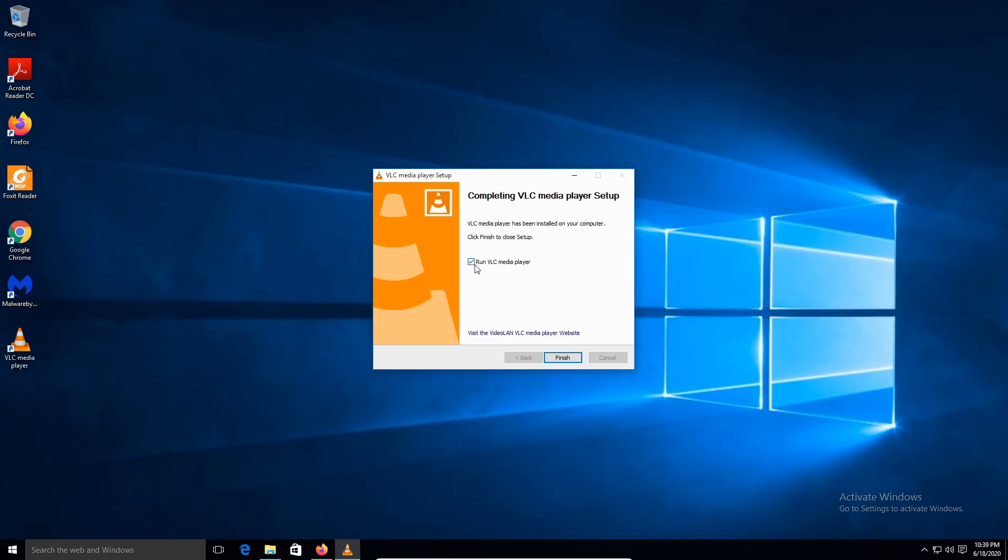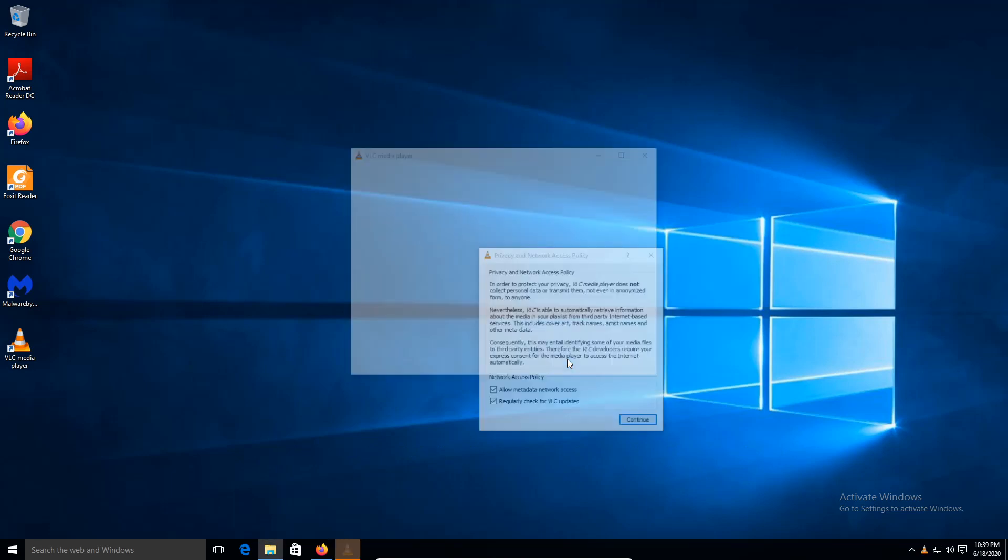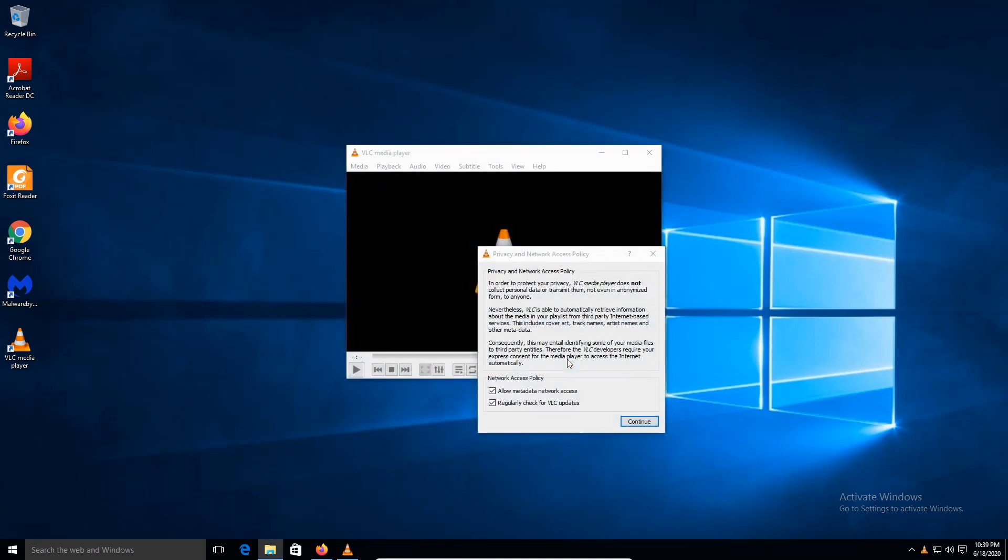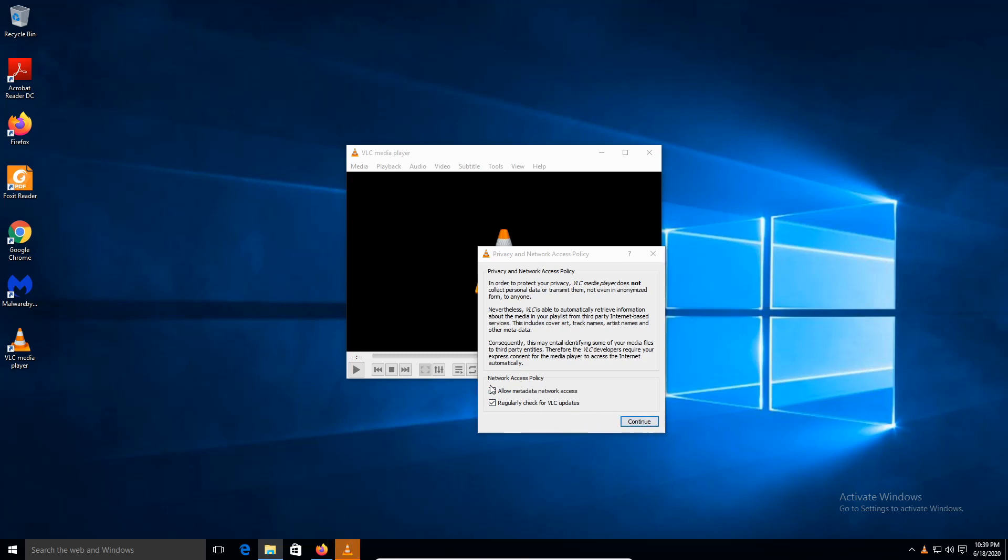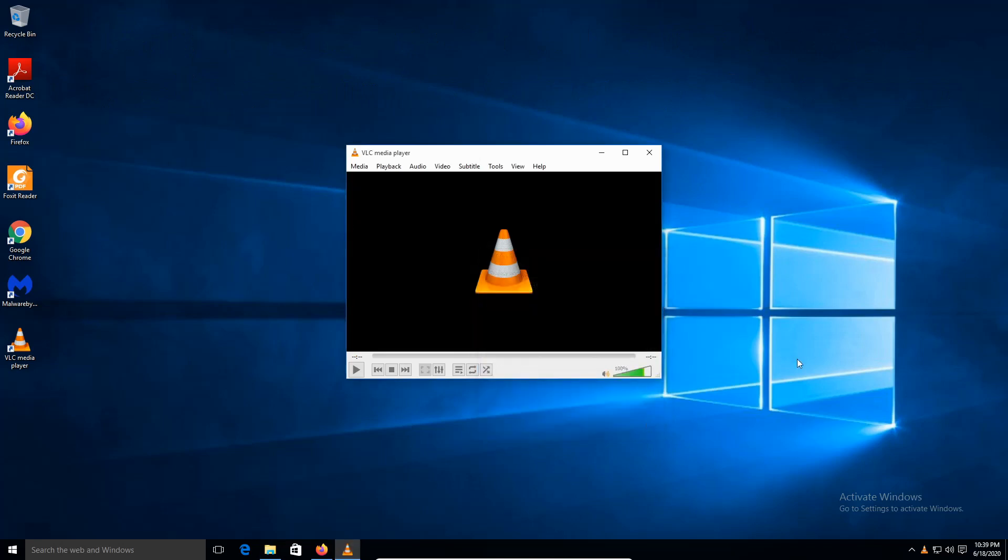Leave the check mark as it is. You're going to just run the VLC media player and click Finish. We're going to leave everything by default. Regularly check for VLC updates. Allow metadata network access. Click Continue. If you don't want none of this, uncheck it. We're going to keep everything by default. And click Continue. And this is how you install VLC.